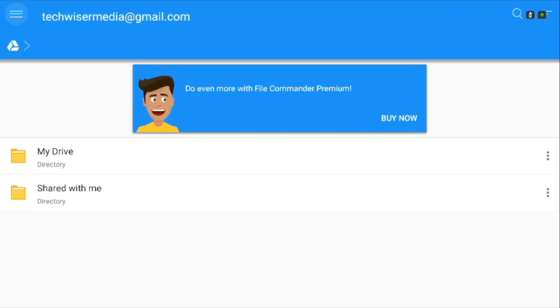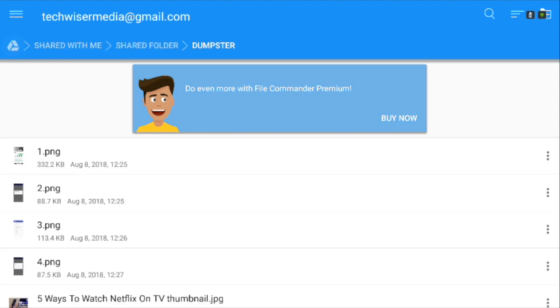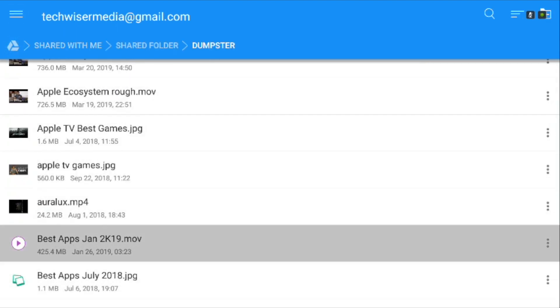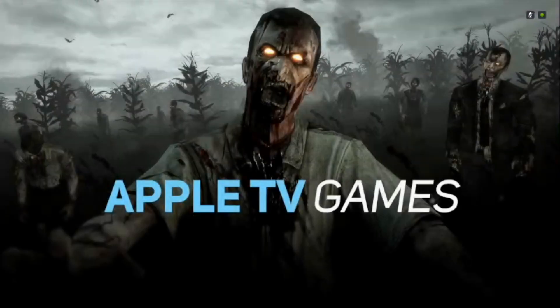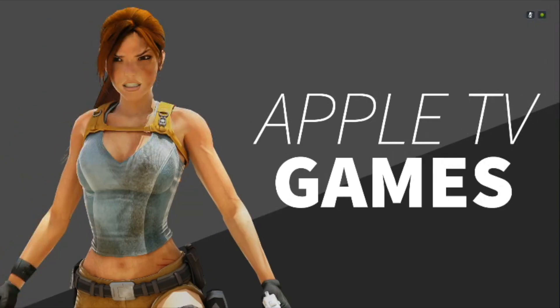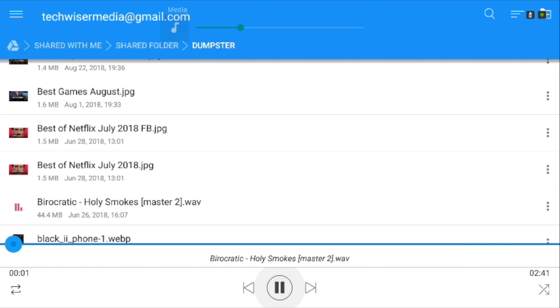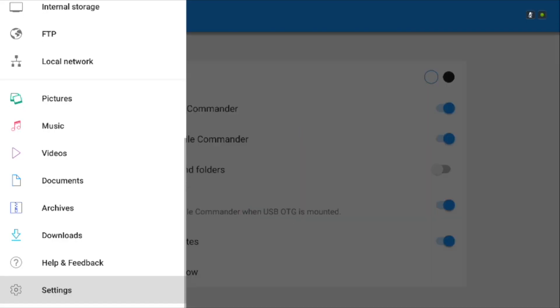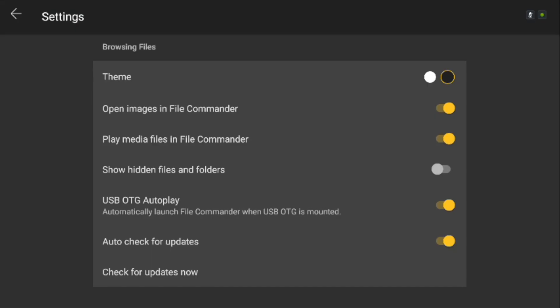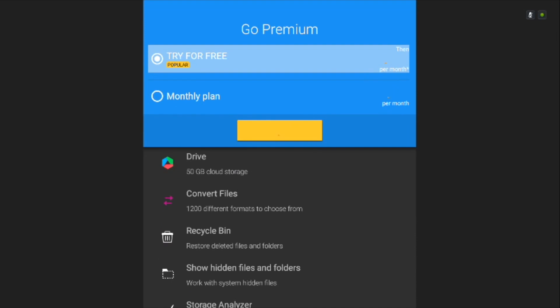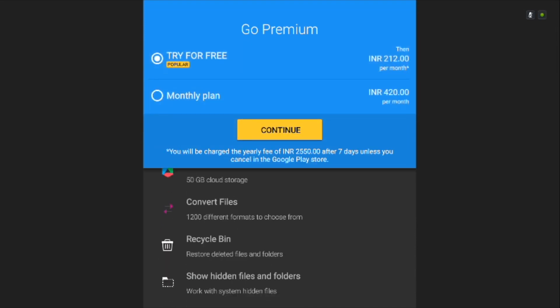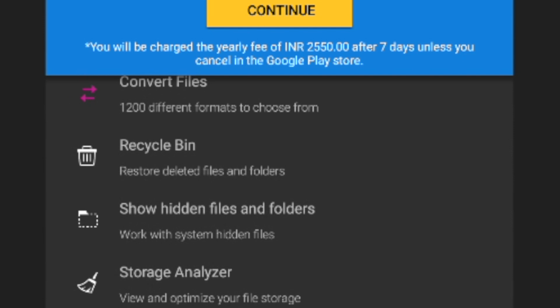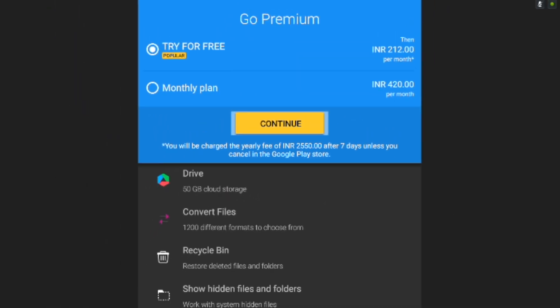File Commander also allows you to connect to cloud storage like Google Drive. But my favorite feature is the native dark mode. File Commander is free and you can upgrade to a pro version if you want, which unlocks various services like Recycle Bin, storage analysis, and 50GB of its own drive storage.